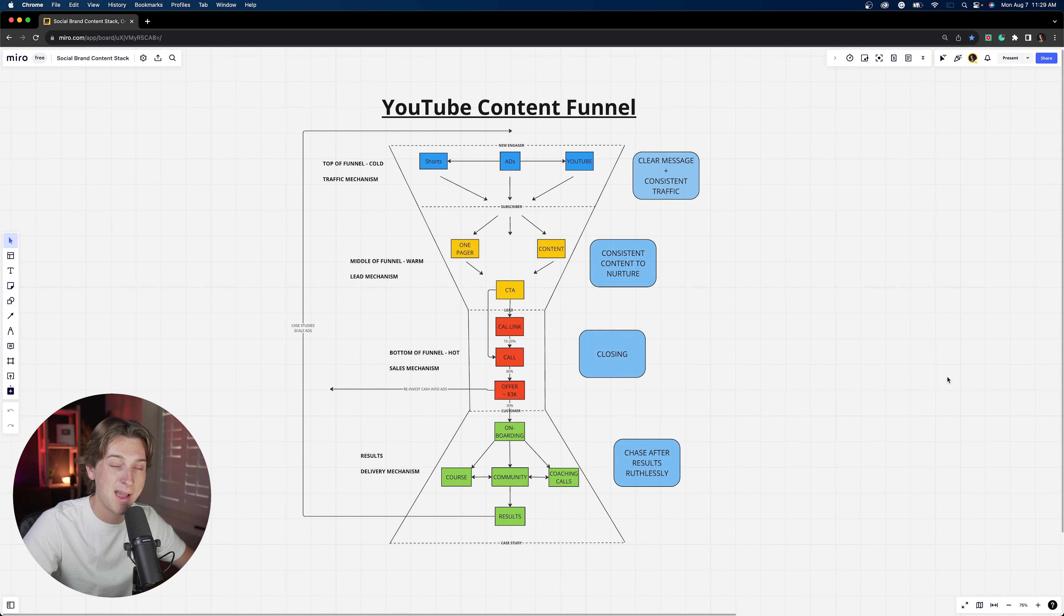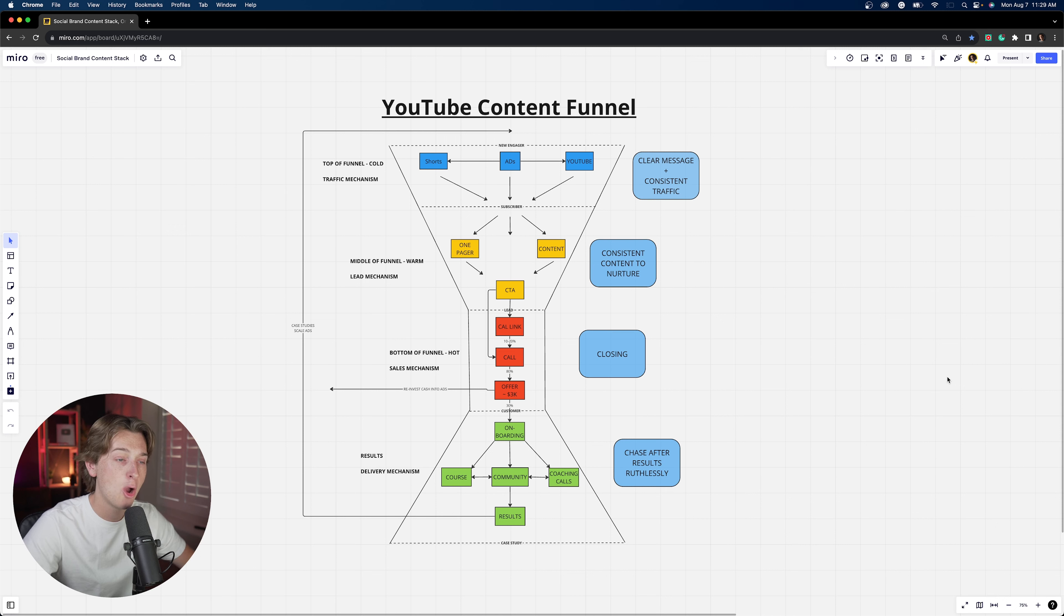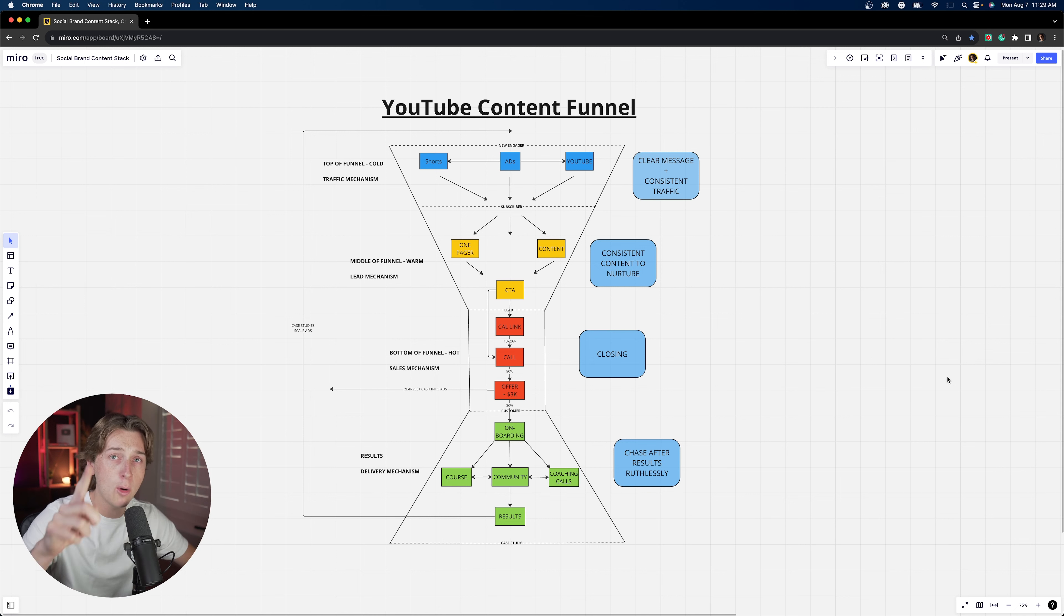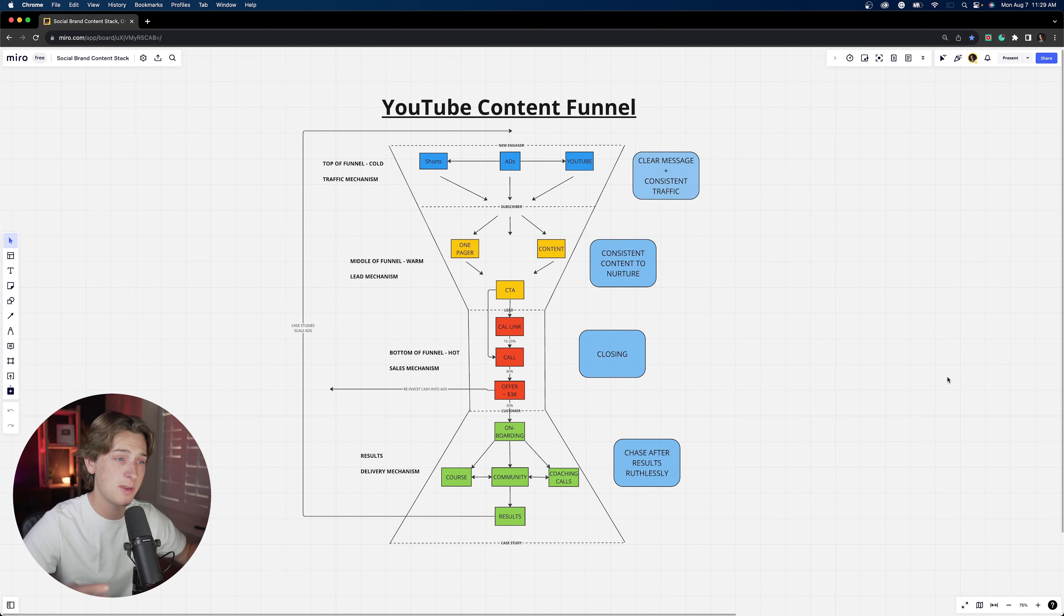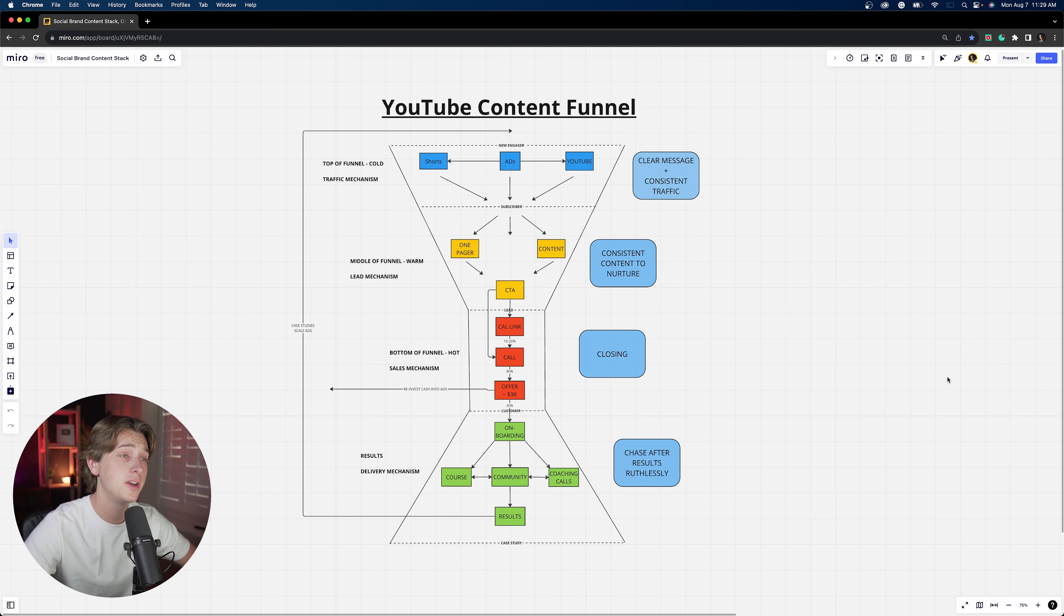Alright guys, Kyle with Social Brand Labs here. Welcome back to another video. We're going to be talking about a YouTube content funnel that I have put together over the last couple of weeks, really dialing in the specific processes that you need to make sure that you're implementing in your specific coaching business or any business online for that matter in order to generate more sales, more clients, and obviously close more leads.